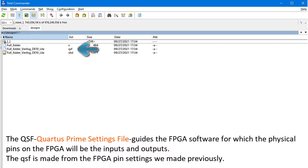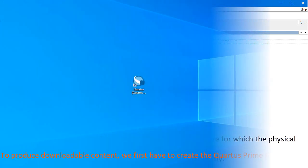The QSF, Quartus Prime settings file guides the FPGA software, for which, the physical pins on the FPGA will be the inputs and outputs. The QSF is made from the FPGA pin settings we made previously.